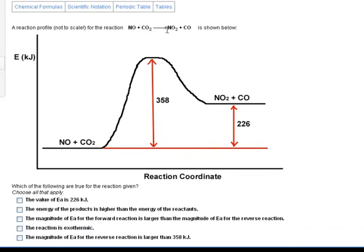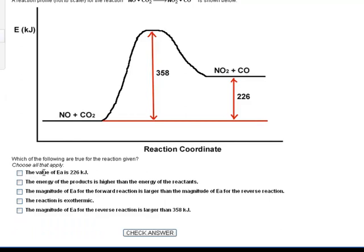We have NO and CO2 as reactants on the left and products NO2 and CO on the right. The activation energy for the forward reaction from left to right is 358, because we start at the reactant level and go up to the peak. The reaction is endothermic because the products are at a higher energy state than the reactants. The difference between the reactants and the products is 226 kilojoules. Regarding whether E_A is 226 — that's not the forward reaction activation energy, so we won't check that. The energy of the products is higher than the energy of the reactants — that is true.